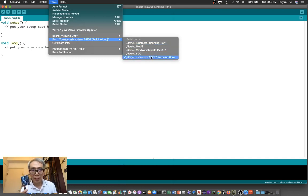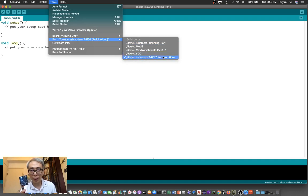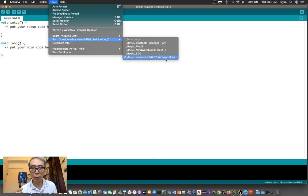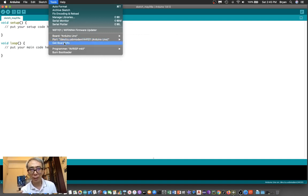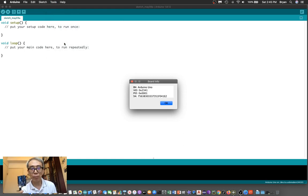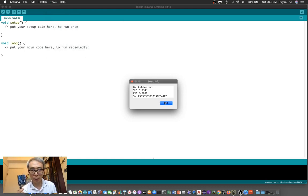The next step is selecting the port - the serial port going through the USB cable. In this case, choose the USB modem. It will indicate Arduino here. If you want to check, you can click the port info that gives you information about this particular port.